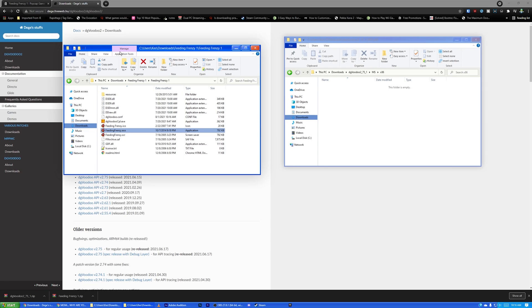So yeah, guys, that's how to download, install, and set up Feeding Frenzy 1 and play it on your modern Windows 10 computer in 2021. I hope you guys found this video useful and informative. If you did, please do leave a big old like on it. And yeah, thank you guys for watching. Until next time, I've been your host, Kes Gaming, and I will see you all at the top.